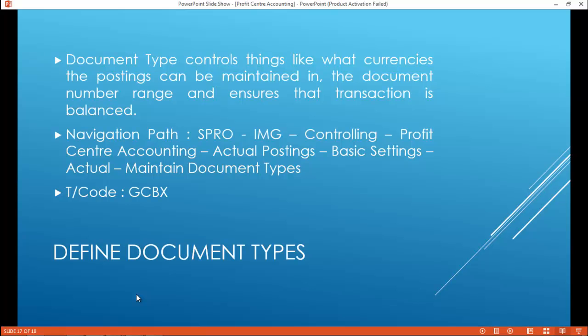Navigation Path: SPRO > IMG > Controlling > Profit Center Accounting > Actual Postings > Basic Settings Actual > Maintain Document Types. The T-code is GCBS.